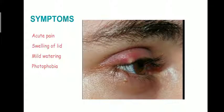Symptoms: the symptoms include acute pain associated with swelling of the eyelid, mild watering, and there can be photophobia. The swelling is pointed towards the eyelid margin.